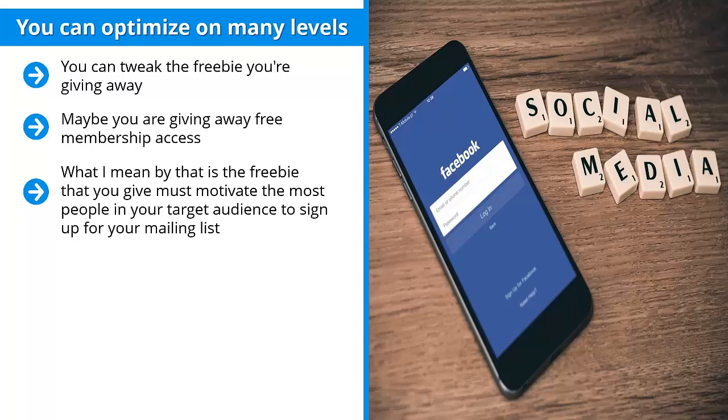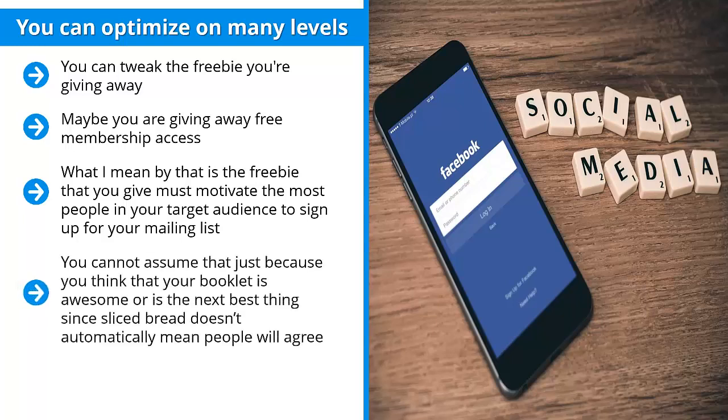This is not easy. You cannot assume that just because you think your booklet is awesome or is the next best thing since sliced bread, it doesn't automatically mean people will agree with you. It doesn't work that way. You may have to switch from one freebie to the other until you get a high enough signup rate.